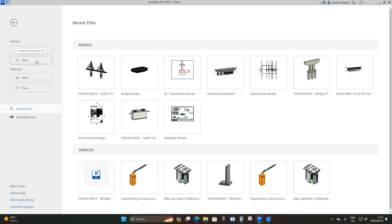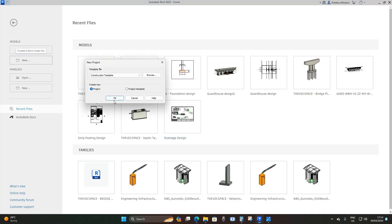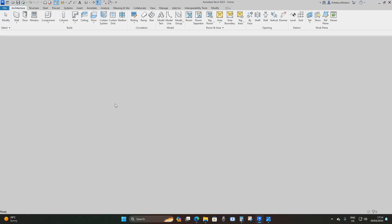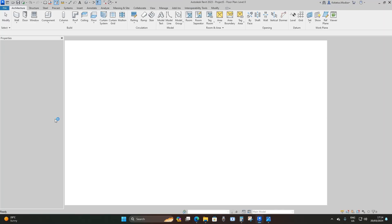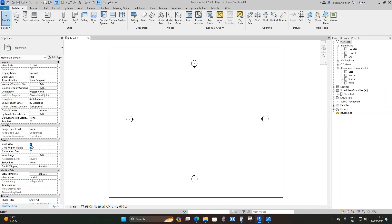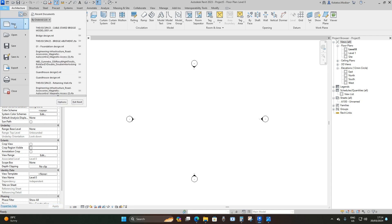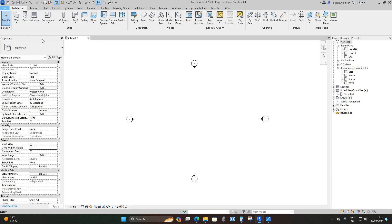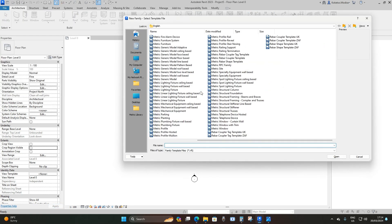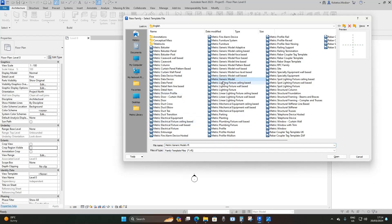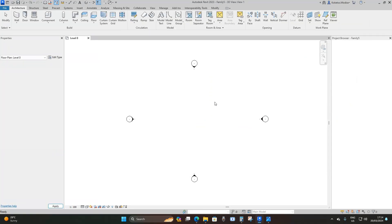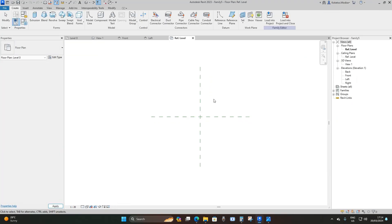Here we are in Revit 23. I'm going to open up a new construction template, then go to File > New > Family, drop down, and choose Metric Generic Model, and then say Open.